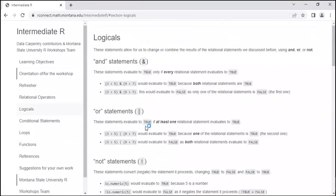Now let's look at logical operators. We've been dealing with logical values — TRUE and FALSE. Now we're looking at logical statements, which use logical operators. There are three main ones. First, the AND operator uses the ampersand symbol — shift+7 on your keyboard. The ampersand only returns TRUE if all of the relational statements are true; if even one is FALSE, it returns FALSE. For example: is 3 less than 5? TRUE. And is 9 greater than 7? TRUE. Since both are TRUE, we get TRUE. But if one is FALSE — like 3 is not greater than 5 — then TRUE AND FALSE gives FALSE.